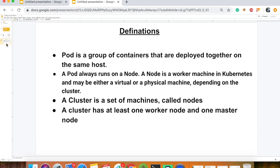A pod always runs on a node. A node is a worker machine in Kubernetes, and may be either a virtual or a physical machine, depending on the cluster.